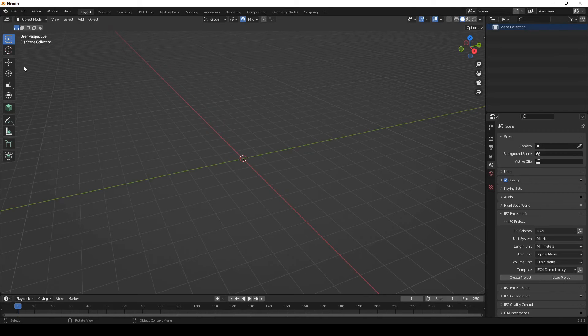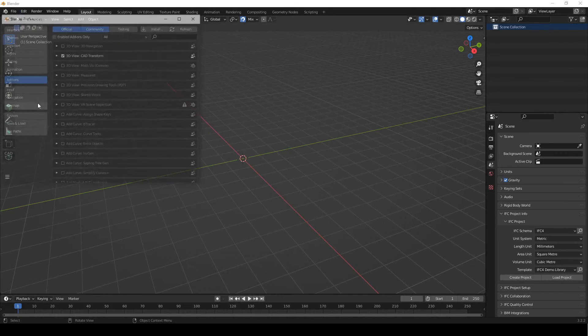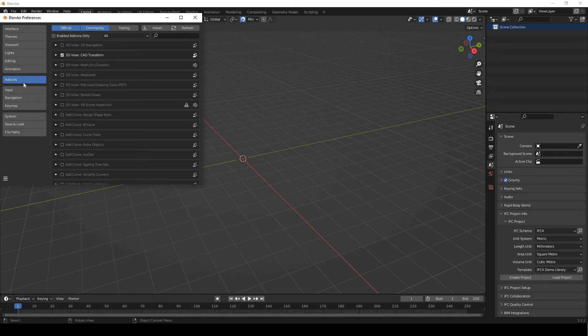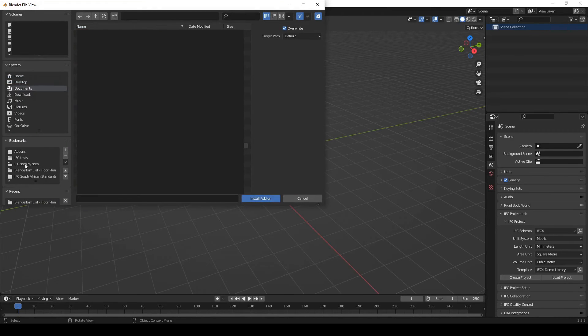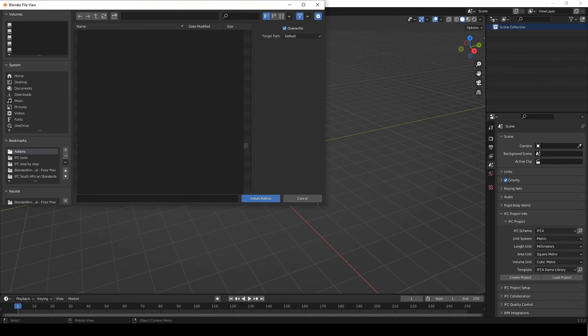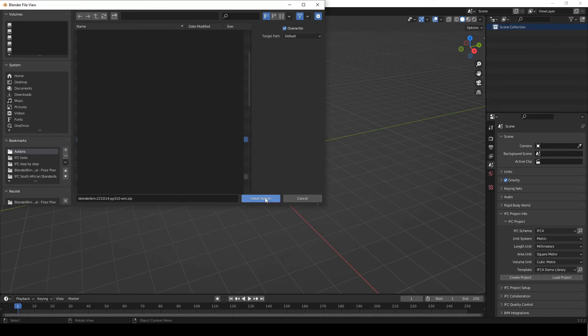And then from here, you just go to edit, preferences, go to add-ons. We want to go to install. We're gonna navigate to where it is saved. I've got it bookmarked here. And then we're just gonna select the correct version. And we're gonna say install add-on.